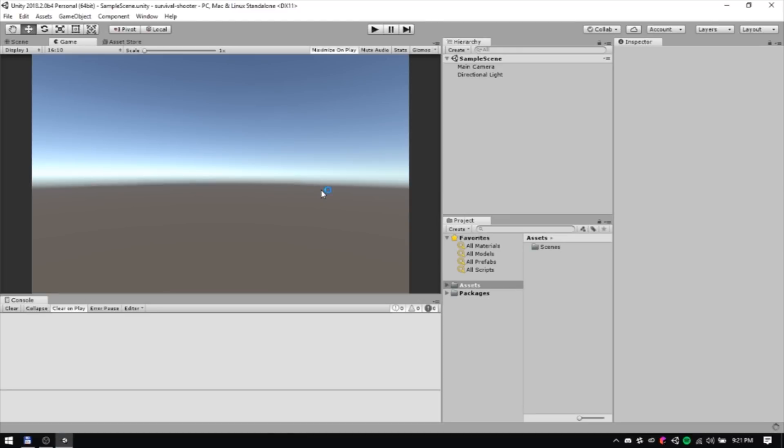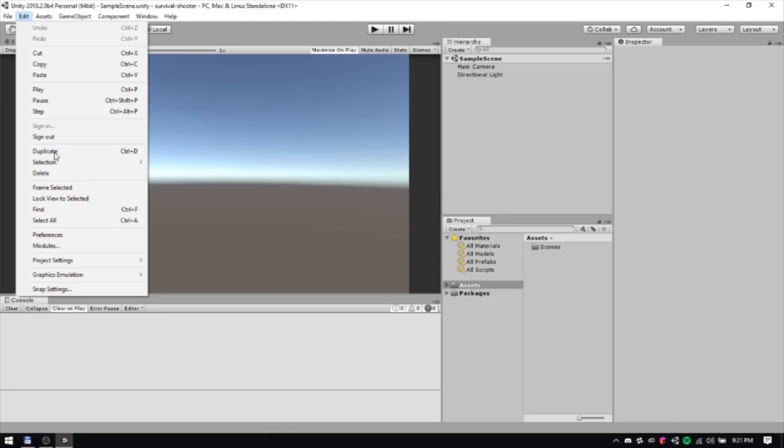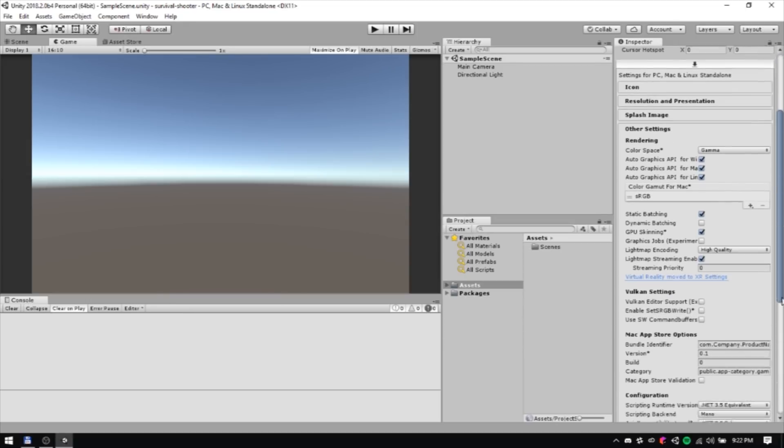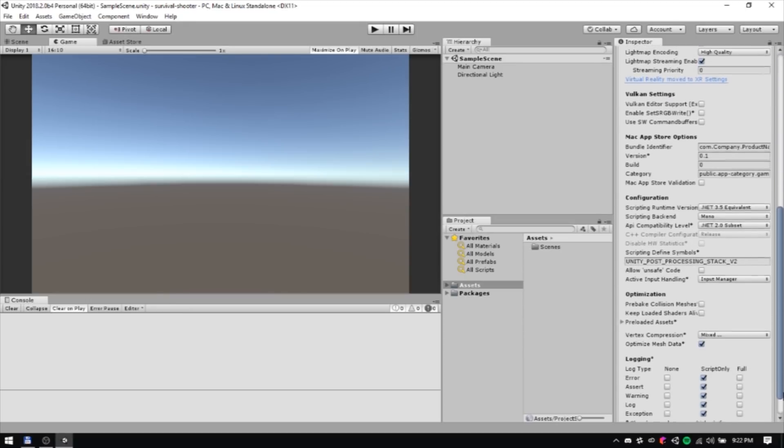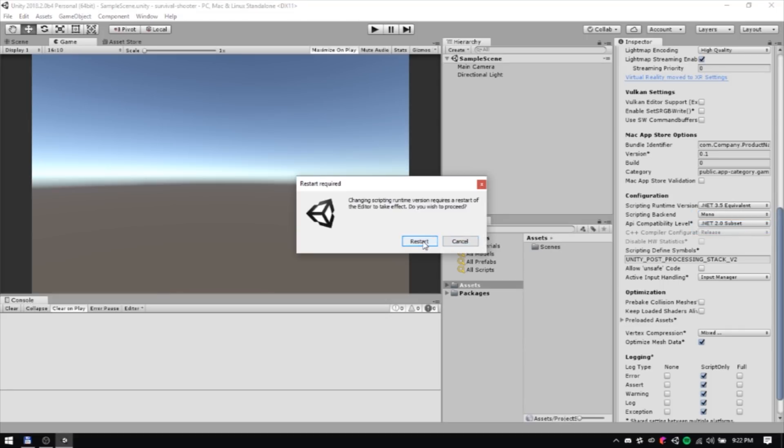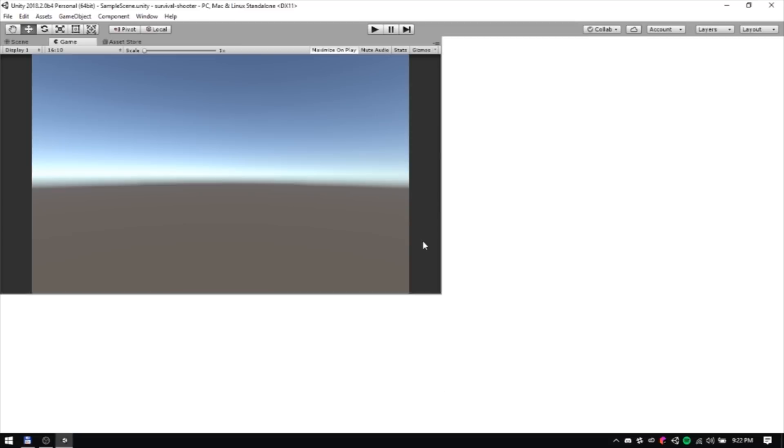Now that the project is open in the editor, navigate to Edit, Project Settings, and then Player. Then set Scripting Runtime Version, found in the configuration portion of the Other Settings section, to .NET 4.X equivalent. This will prompt the Unity Editor to restart.